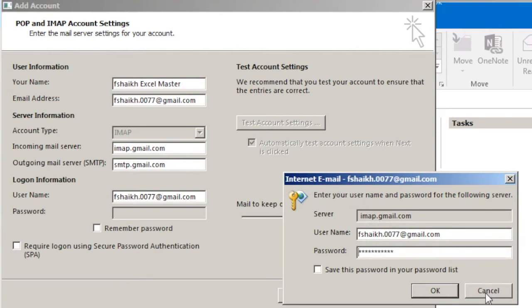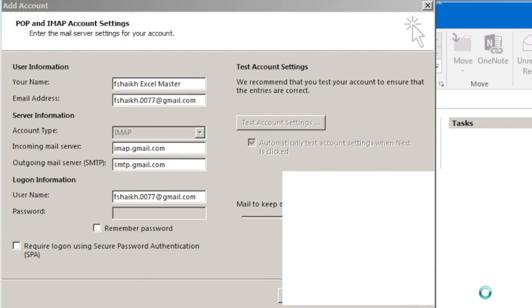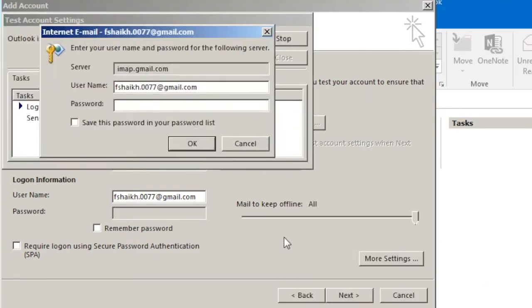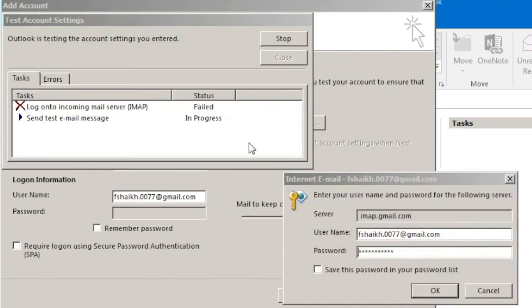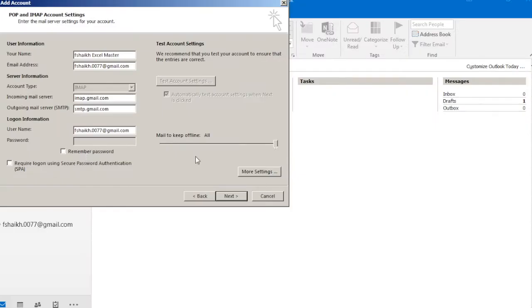So here nothing to worry about. The reason here is not that I am mentioning my incorrect password, but the only thing is that since I am having two-step verification, I need to go back to my Gmail account to reconfigure my two-step verification settings.